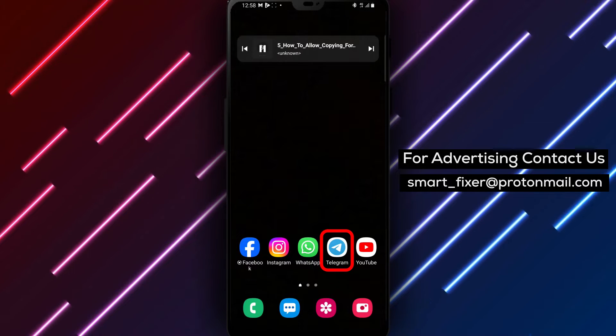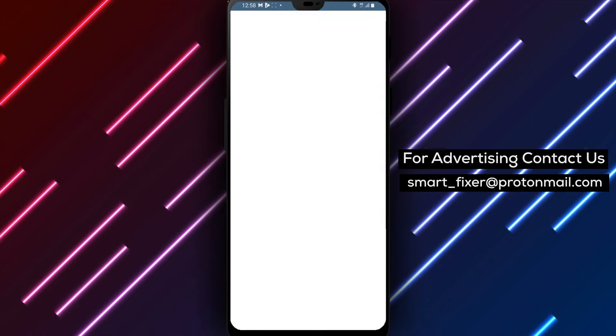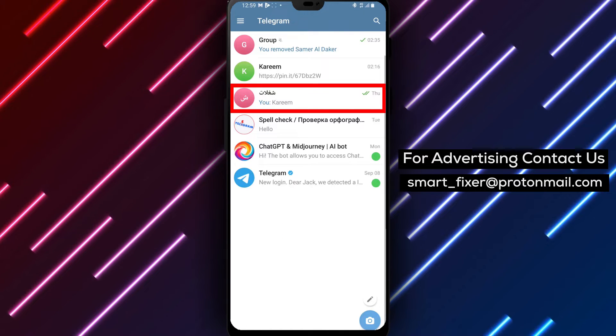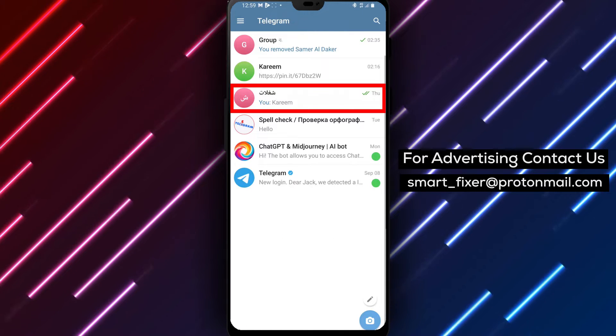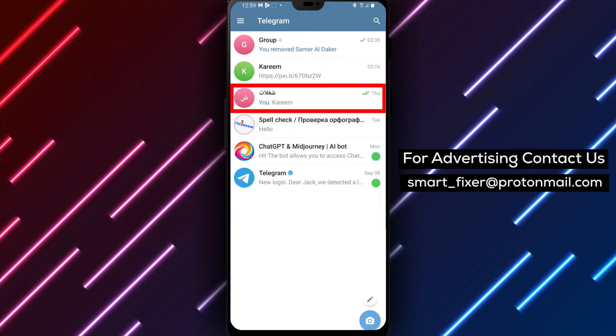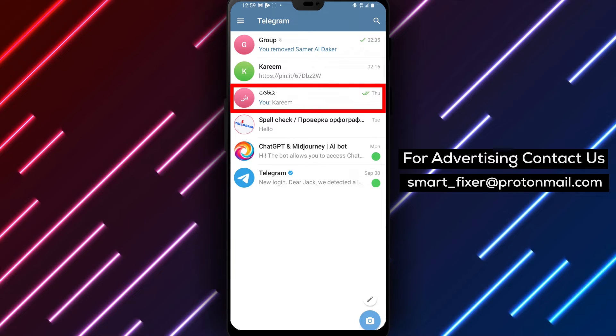Step 1. Open the Telegram app on your device. Locate the Telegram icon on your home screen or in the app drawer and tap on it to open the app.